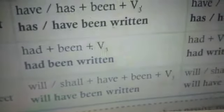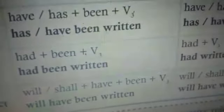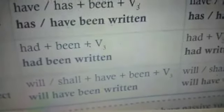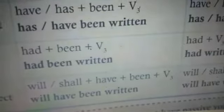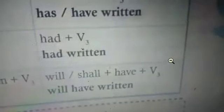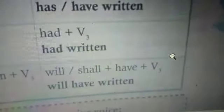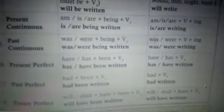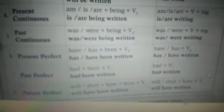Coming to the last one — future perfect: 'will/shall' plus 'have' plus 'been' plus verb 3 — that means 'will have been written' or 'shall have been written.' In the active voice it is 'will/shall' plus 'have' plus verb 3 (past participle) — so 'will have written.'